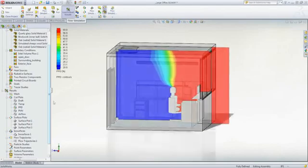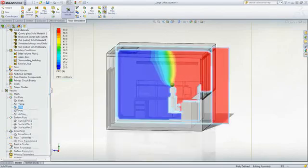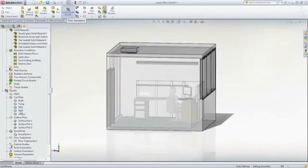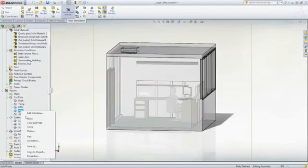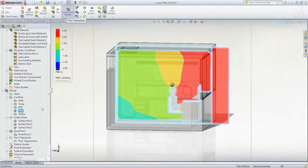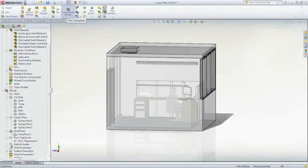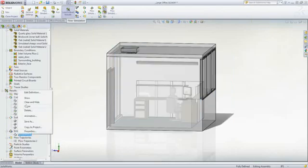PMV is the predicted mean vote where the goal is to be as close to zero as possible. A value of plus three indicates that it's too hot, and a value of minus three indicates that it's too cold.